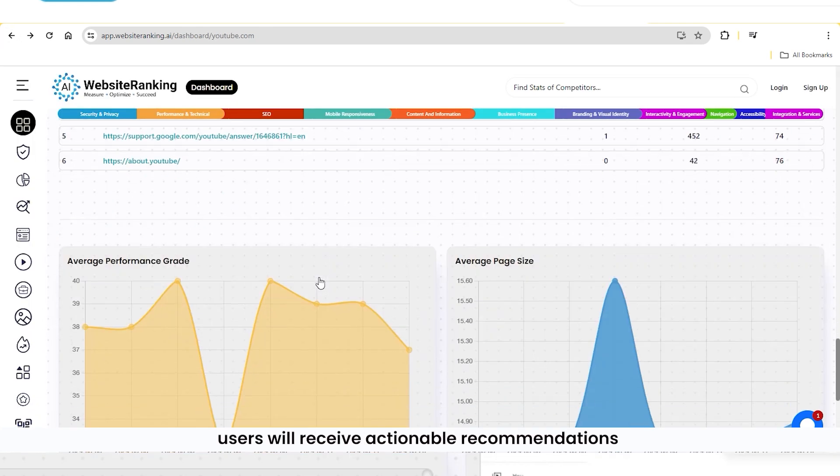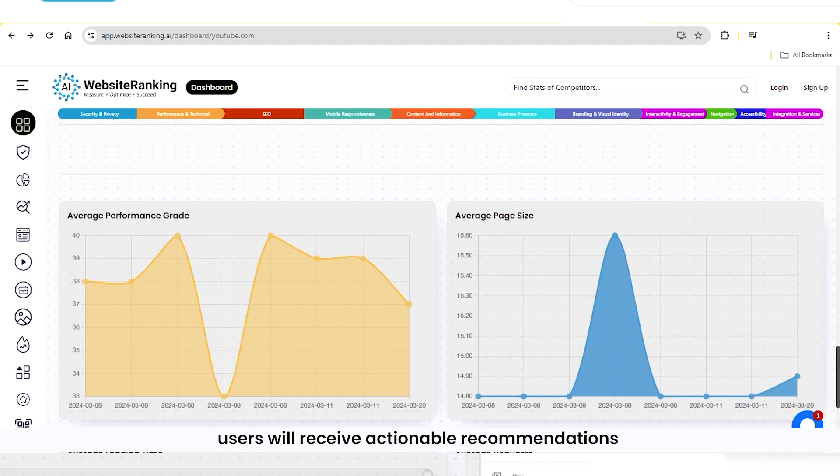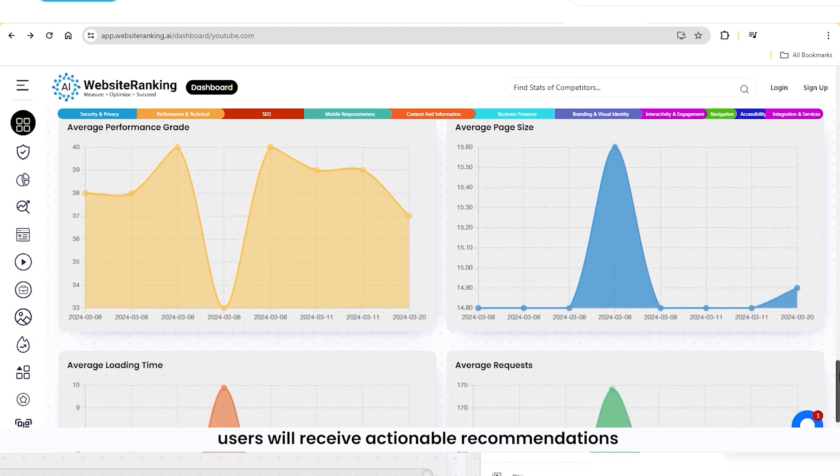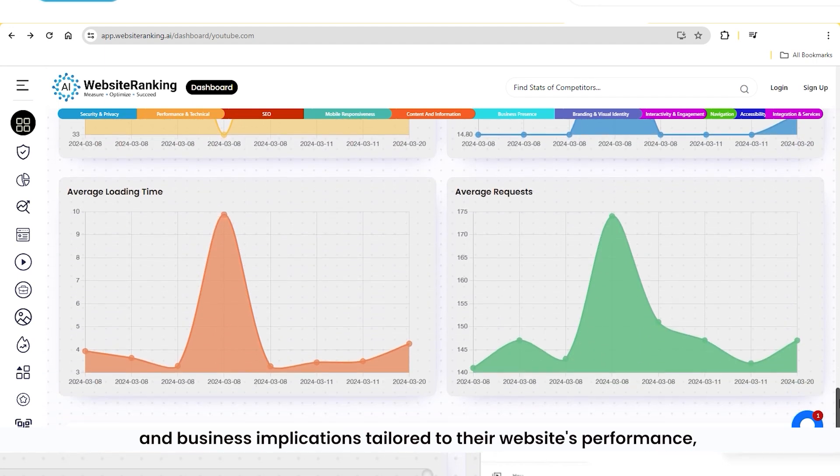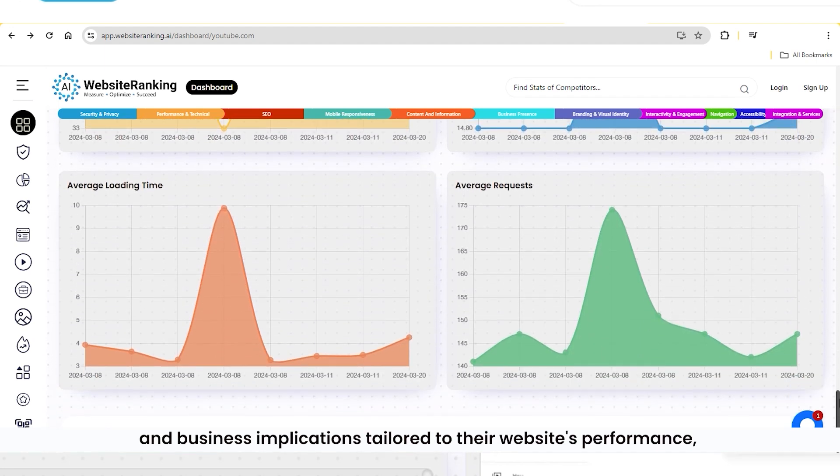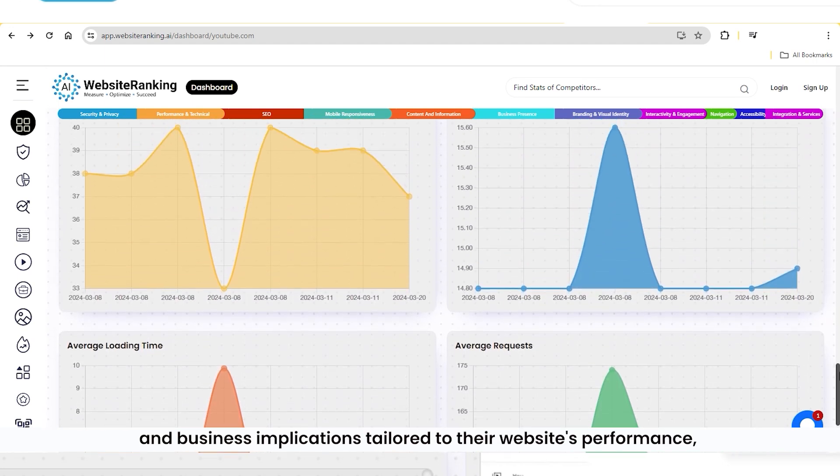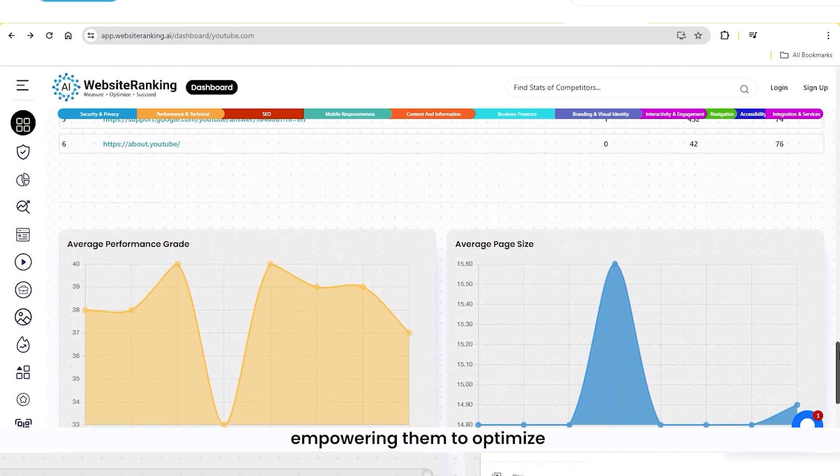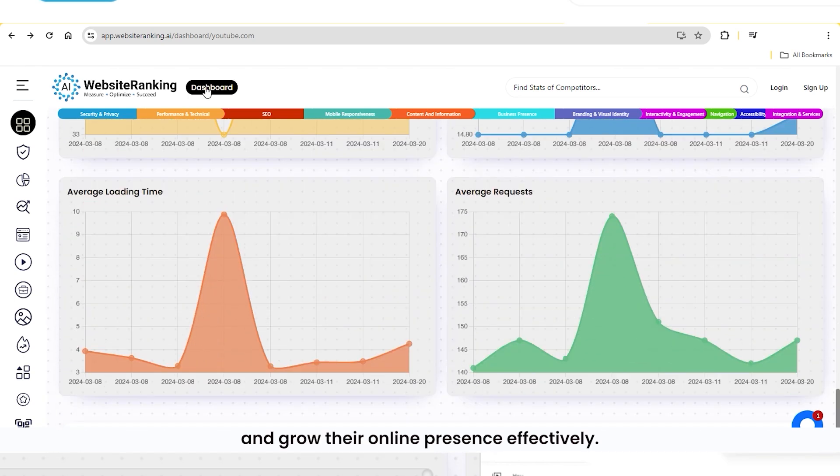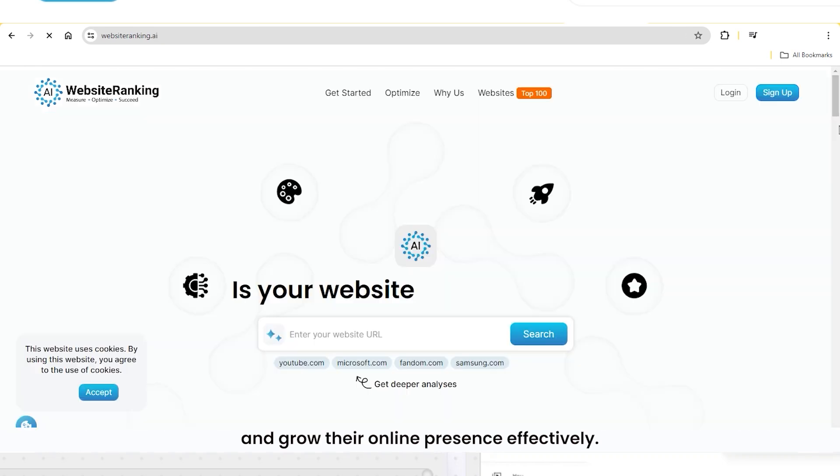Most importantly, users will receive actionable recommendations and business implications tailored to their website's performance, empowering them to optimize and grow their online presence effectively.